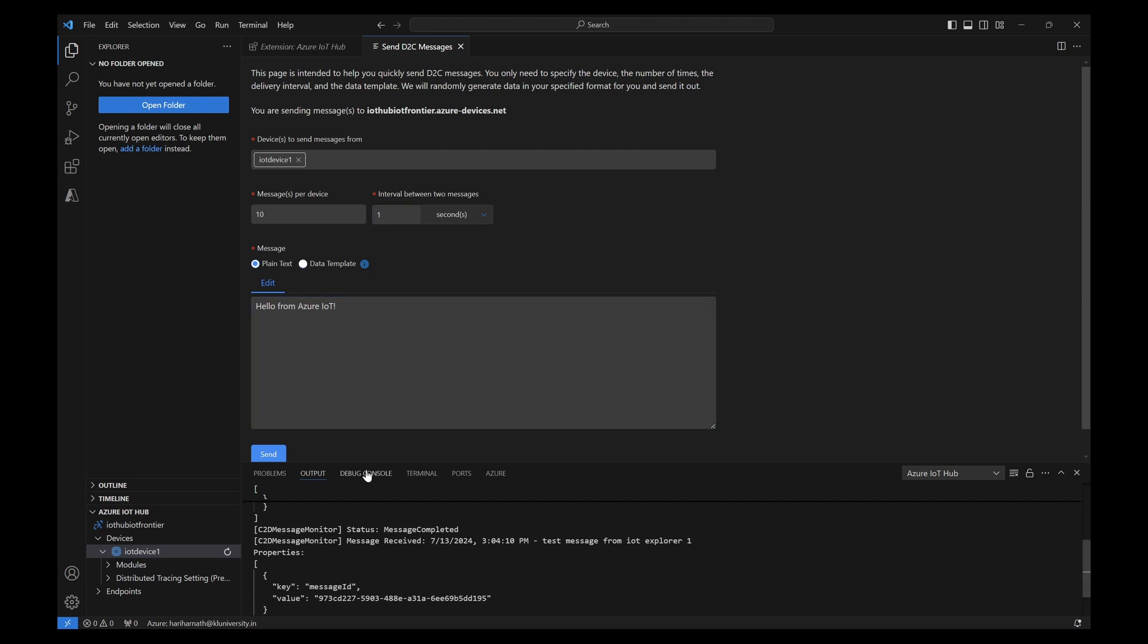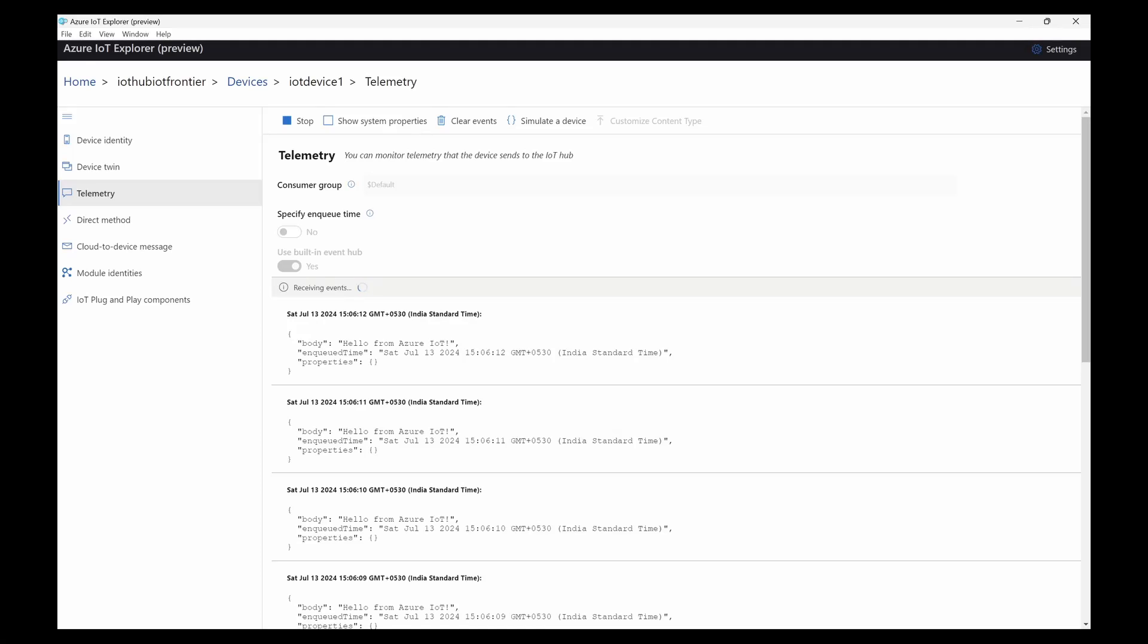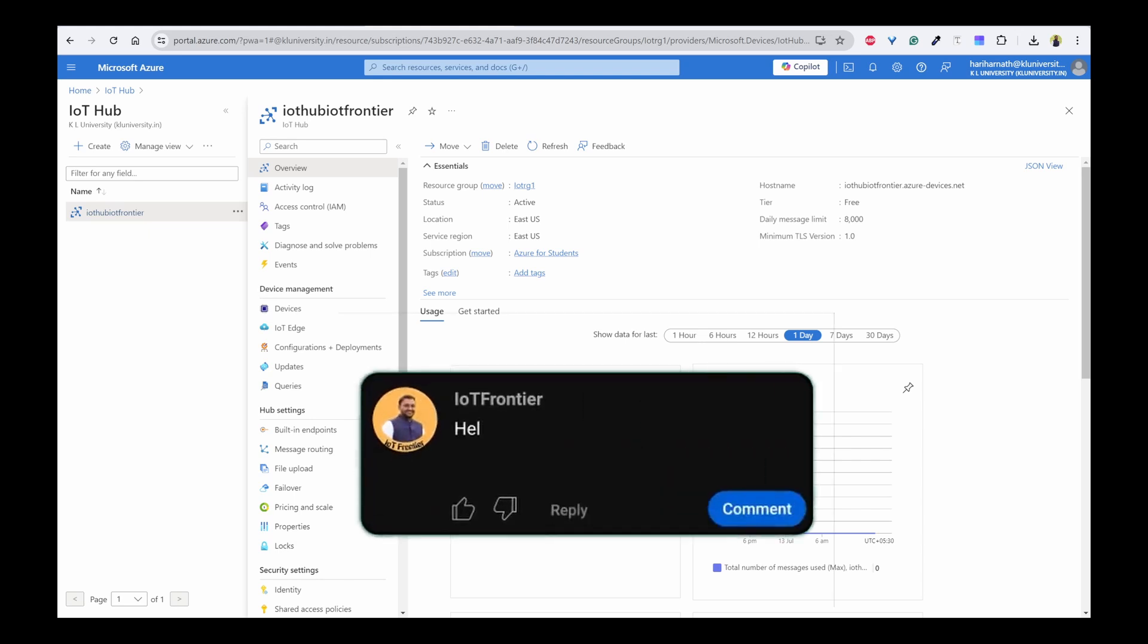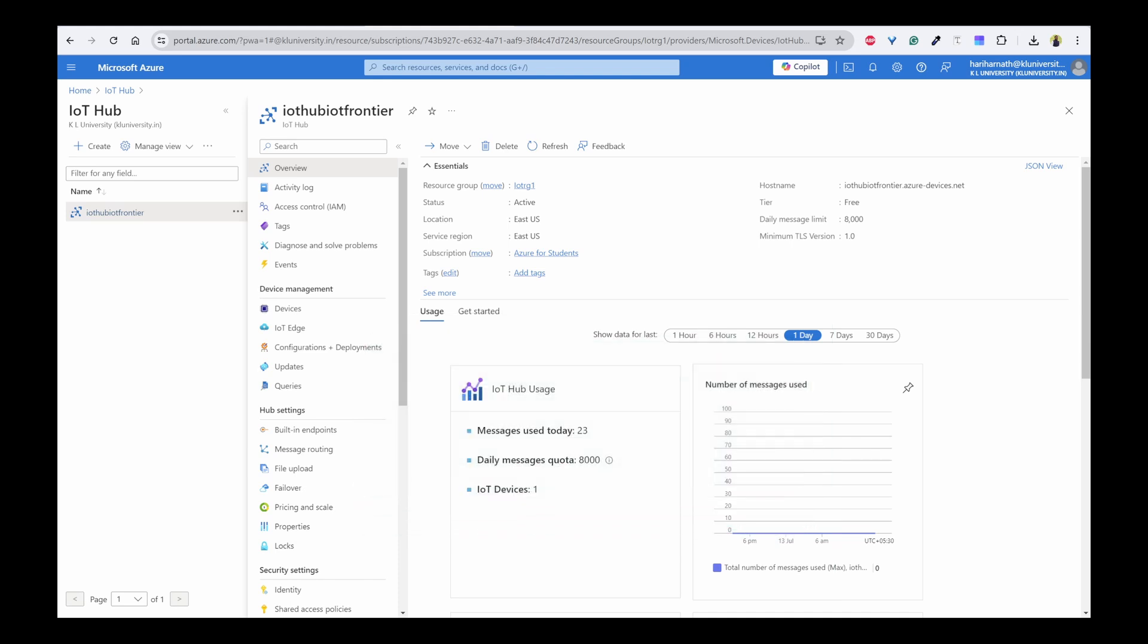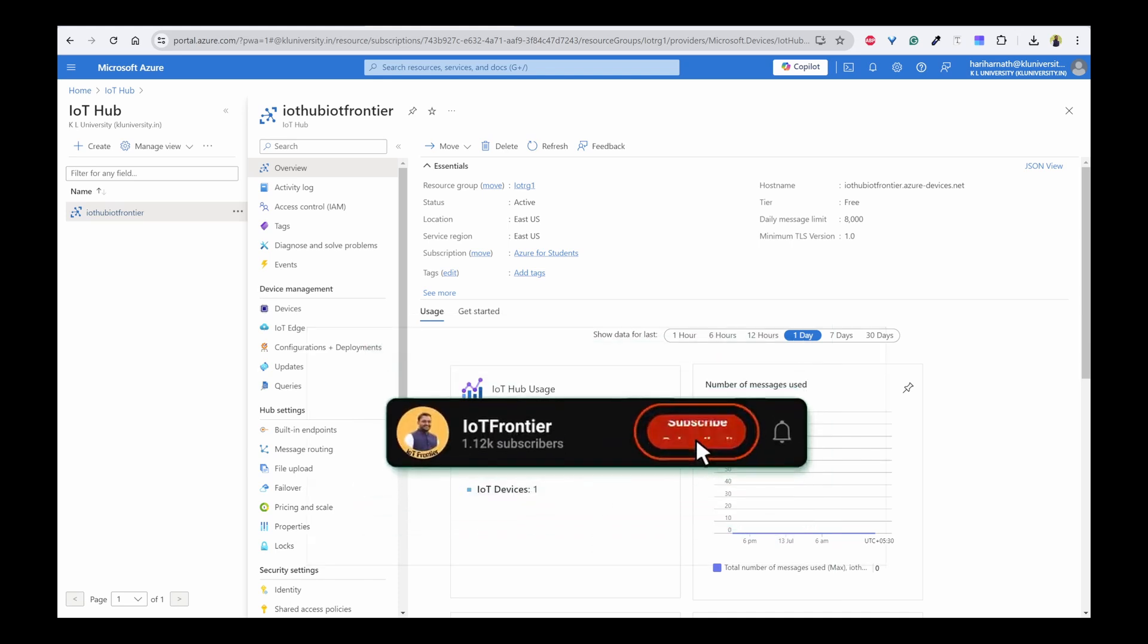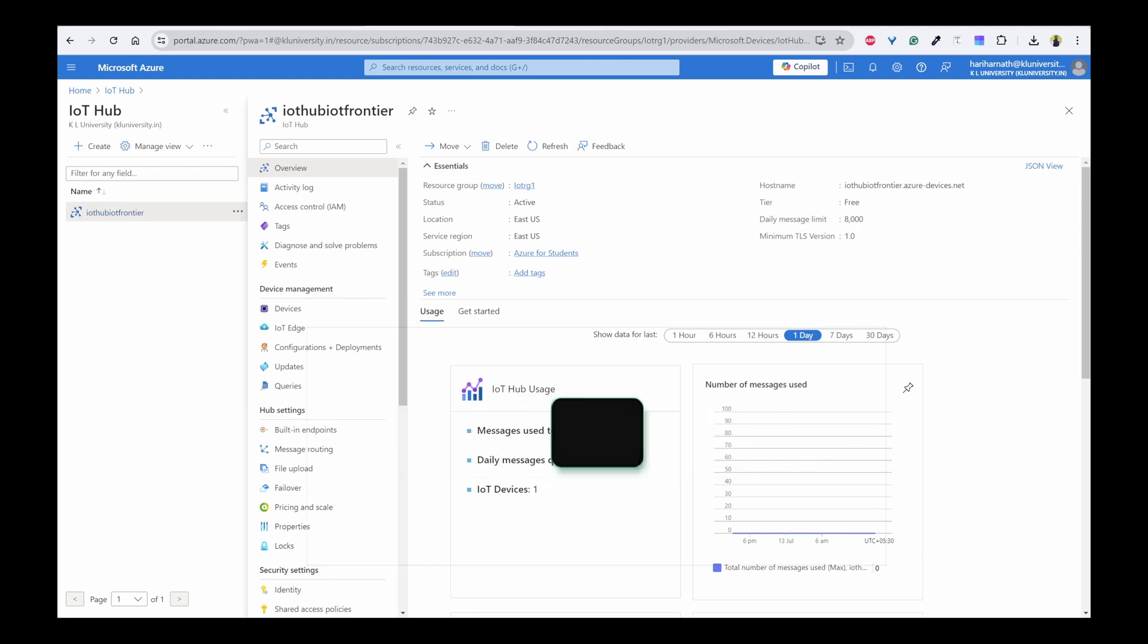This is how you can send the message as well as receive the messages using the IoT Hub extension in VS Code as well as IoT Explorer tool in Windows. So that's all for today's video. I hope this video is informative and if yes, please type helpful in the comment section below. Your support means a lot to us and helps us keep creating more content like this. Please subscribe to the channel and like this video. Thank you for watching and I'll see you in the next video.